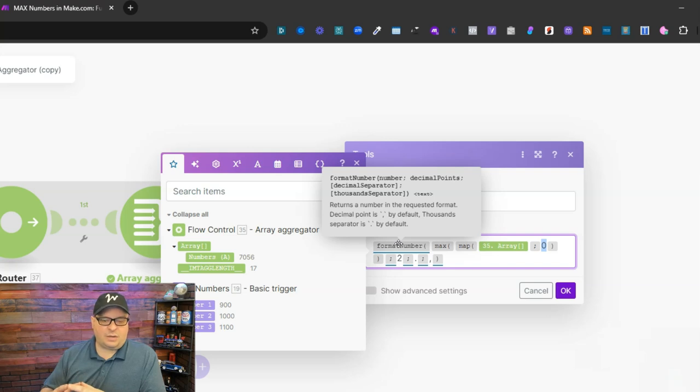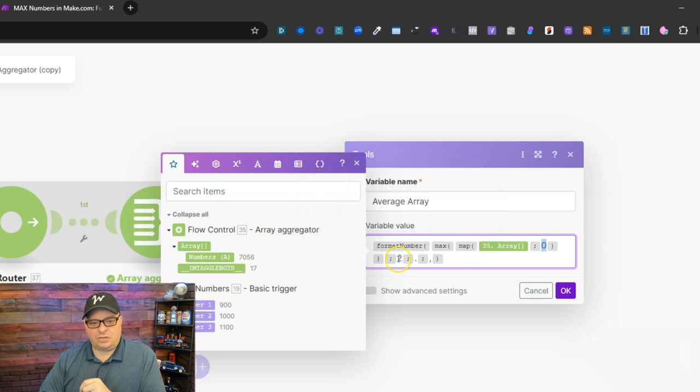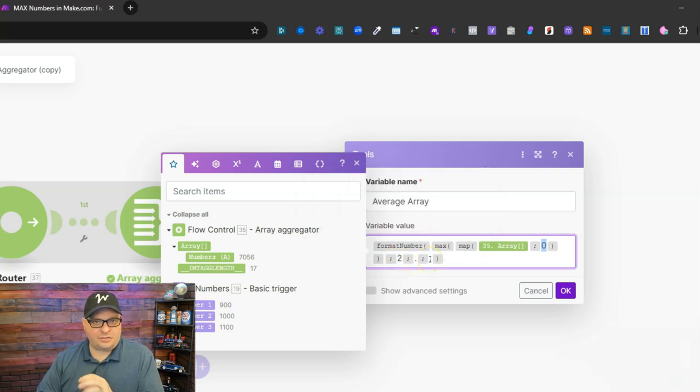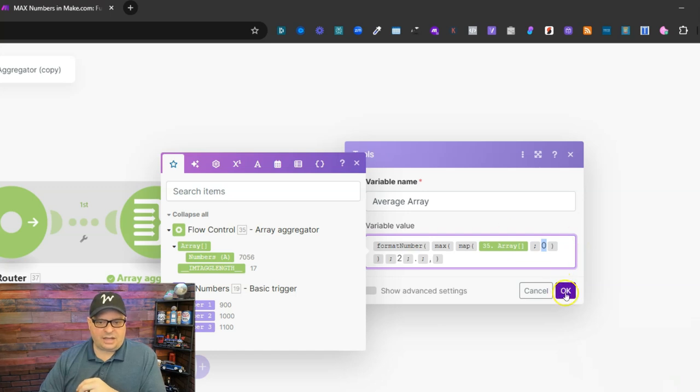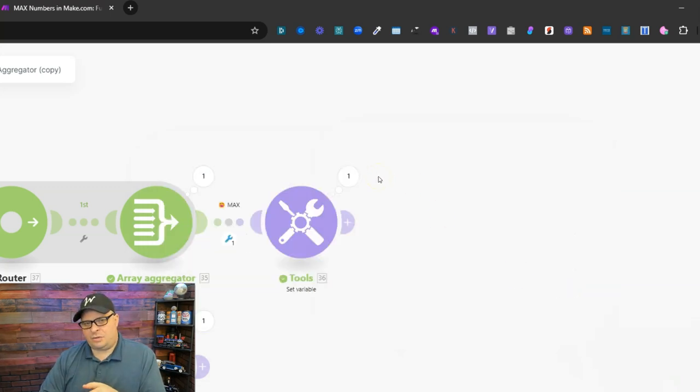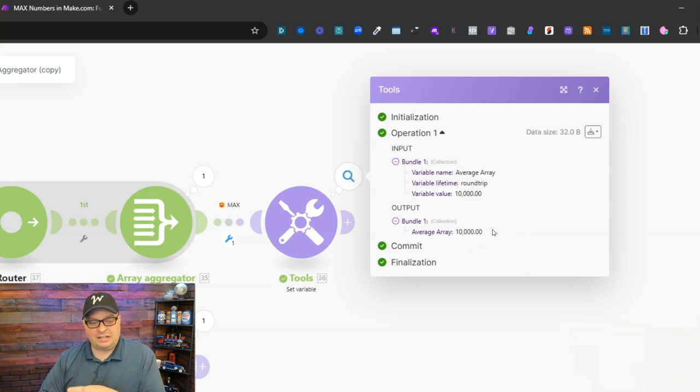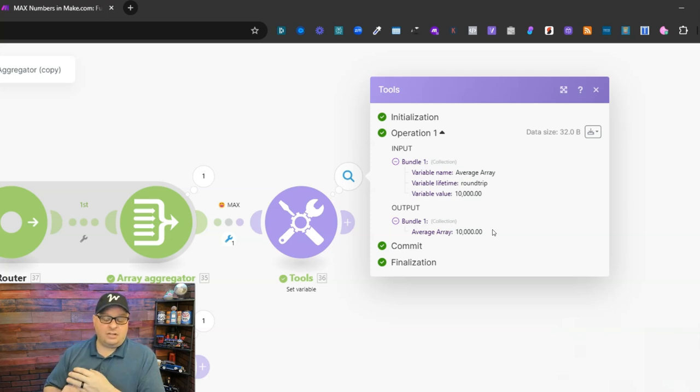This is totally optional but I wanted to show it to you. I have a format number function and so I'm doing two decimal places, a period for decimals and a comma for separating thousands. If I hit okay if we remember our max number is 10,000. If I look here we've got 10,000. I've got two decimal points and a comma after the 10.